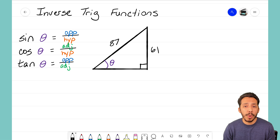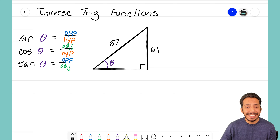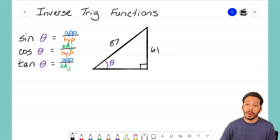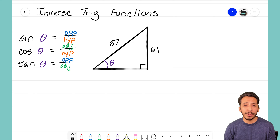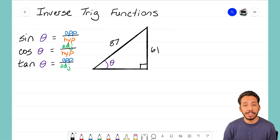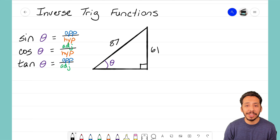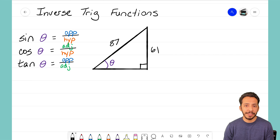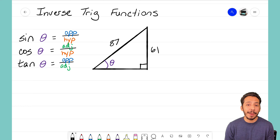For a problem like this, we want to solve for the missing angle — we want to know what that reference angle is. We can still use our trig functions sine, cosine, and tangent, but we're going to need to do one different step. Let's figure out on this video how we can use the inverse trig functions.